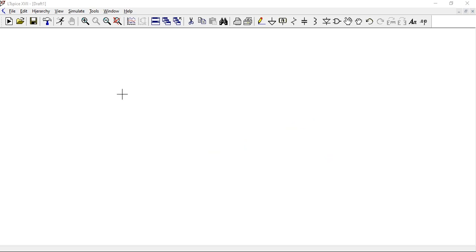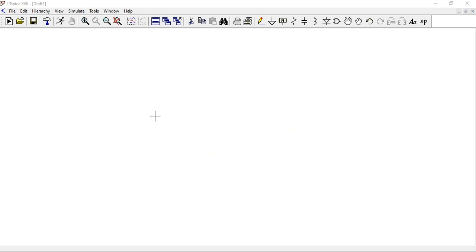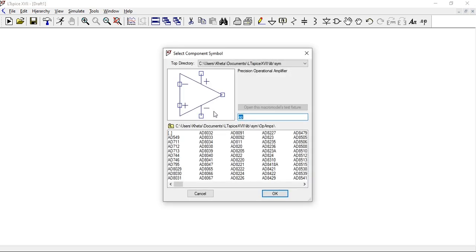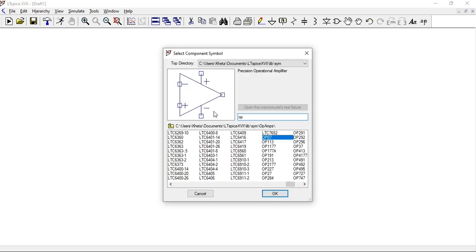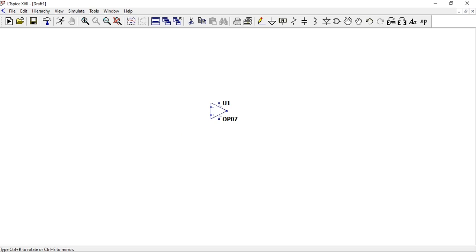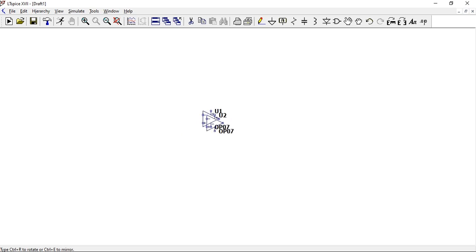To build our circuit we're going to have an op amp, so press F2 to get your op amp, just type op and click op07, then escape, and now we're going to place our resistors.